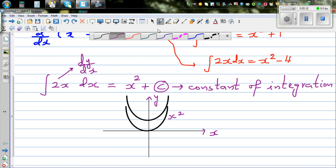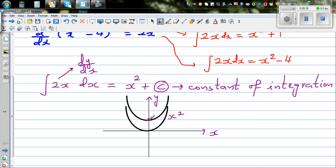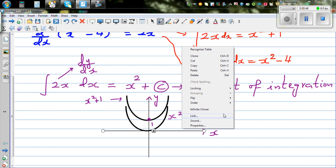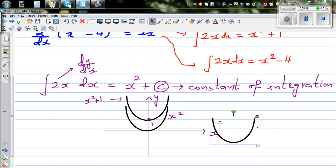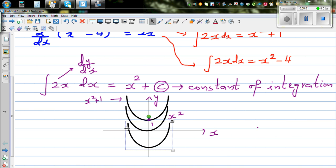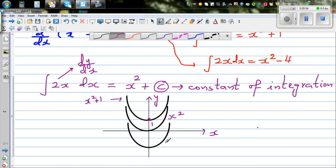This is also x squared — suppose this is x squared plus 1. And this can be x squared minus 1, say x squared minus 2.